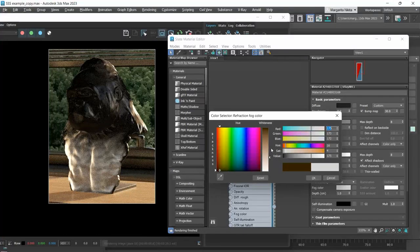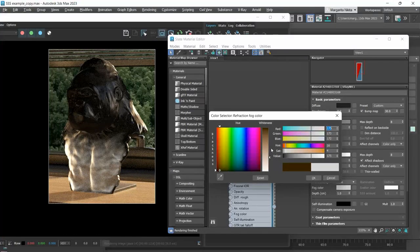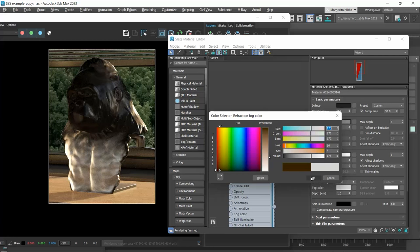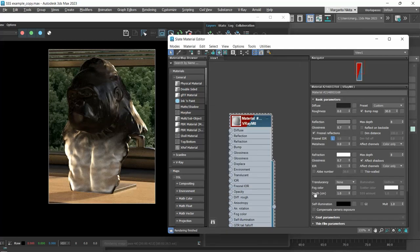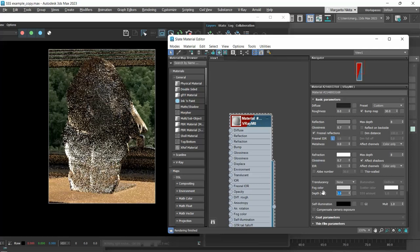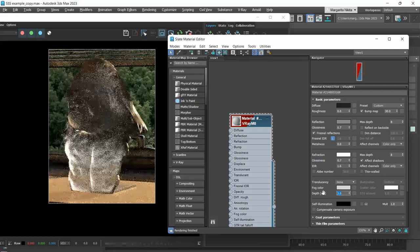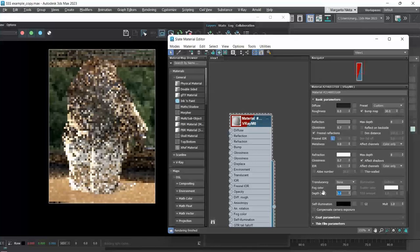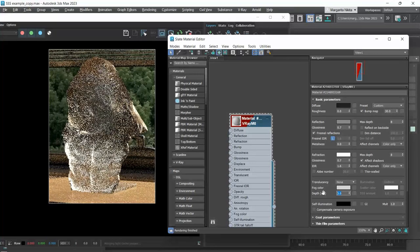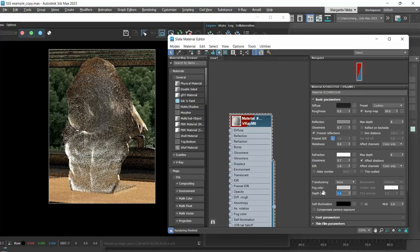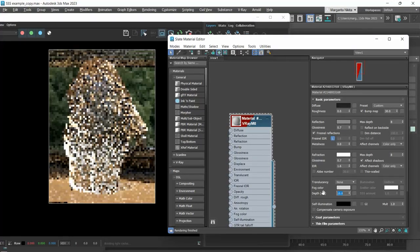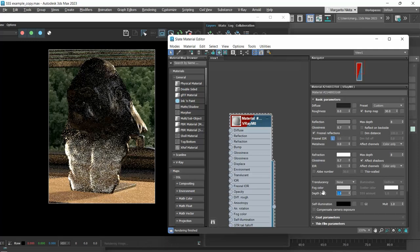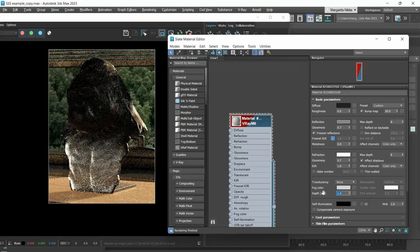So, why do I prefer the fog color over the refraction color? Because in the fog, we have the depth option that controls the strength of the fog effect. Higher values reduce the effect of the fog, making the material more transparent. I will take this back to 1 and save it in history.